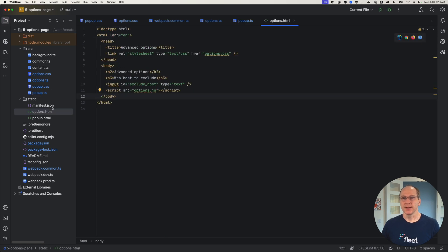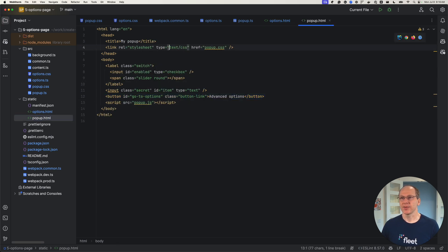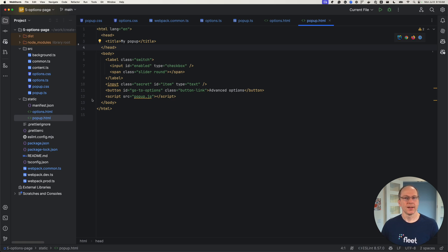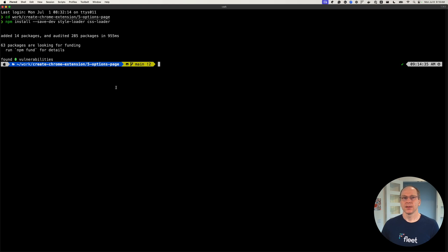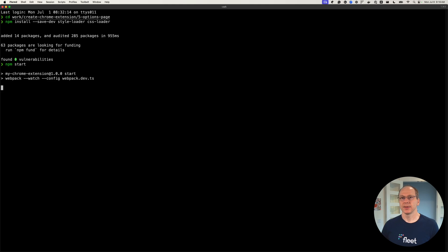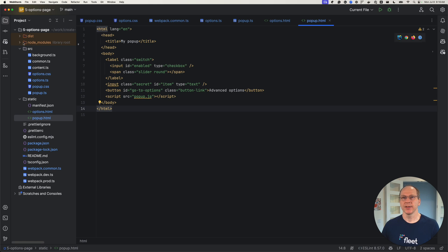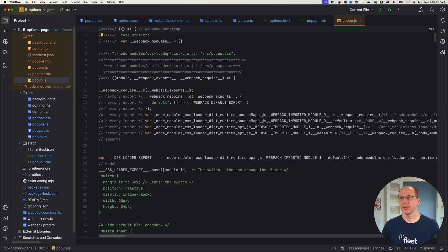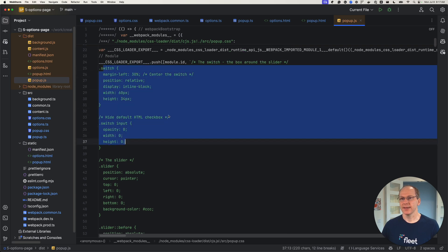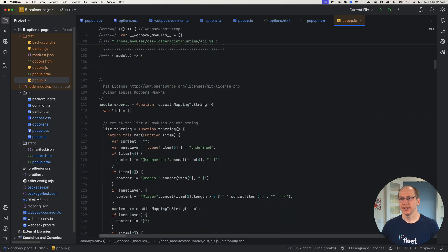In the HTML files, we have the links to these CSS files, so we can just remove those — they'll be loaded via the JavaScript file. Let's run npm start. We've built. Let's take a look at the files that were generated. Looking at popup.js, you can see the CSS that was in the CSS files is now loaded in the JavaScript file.